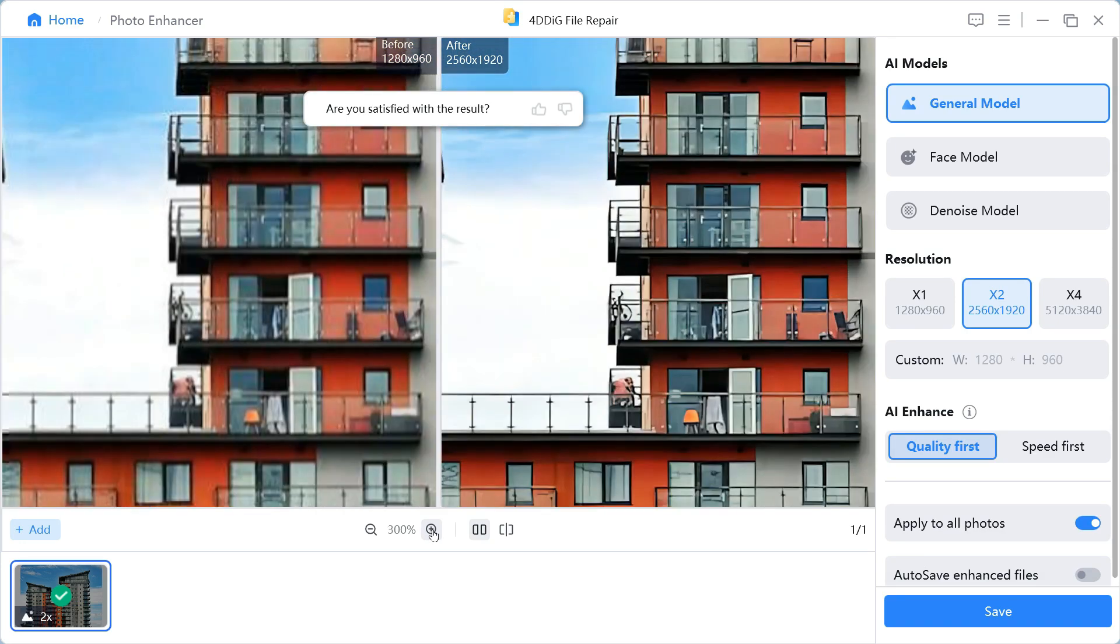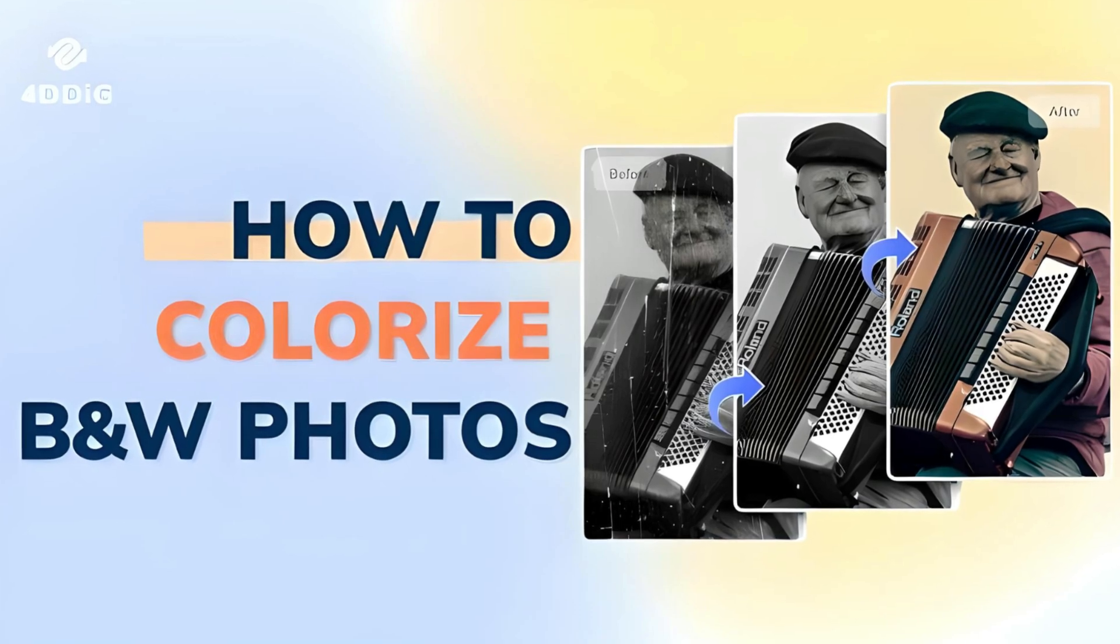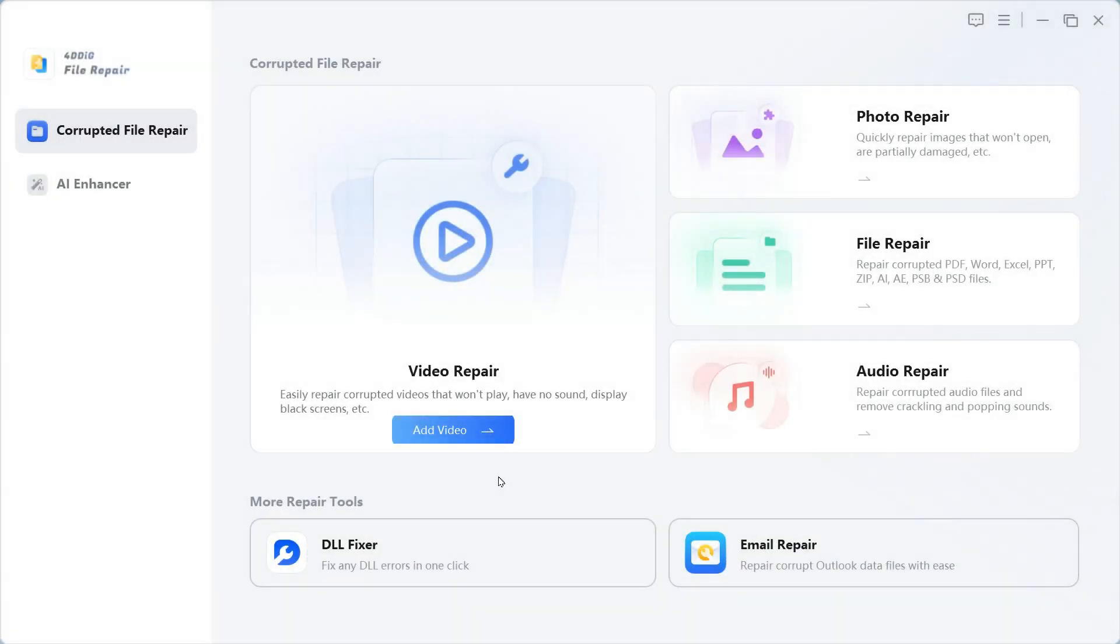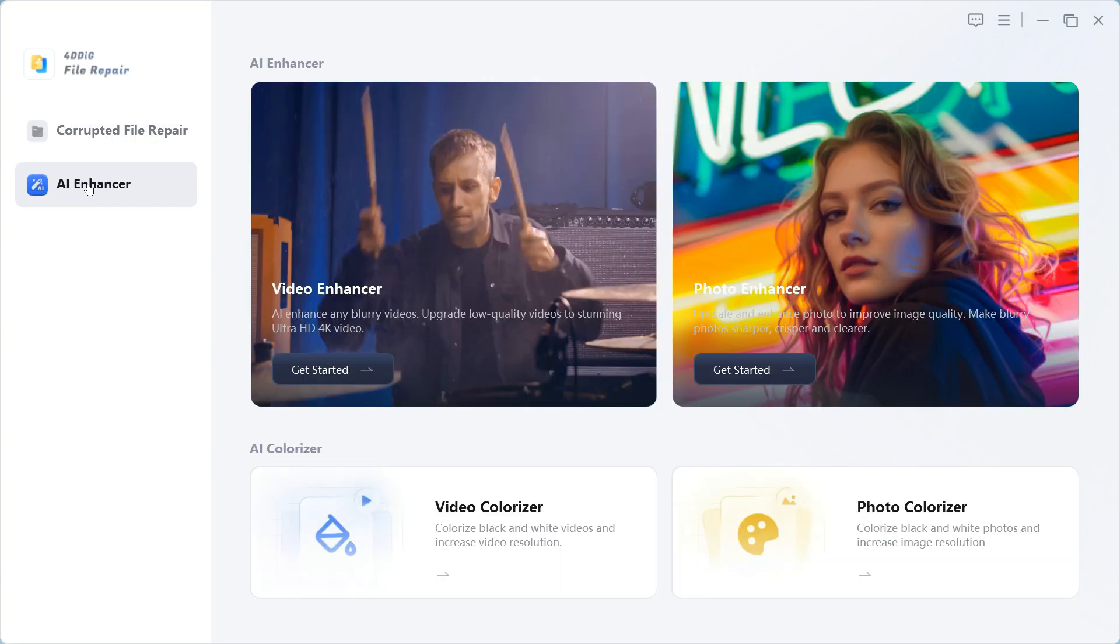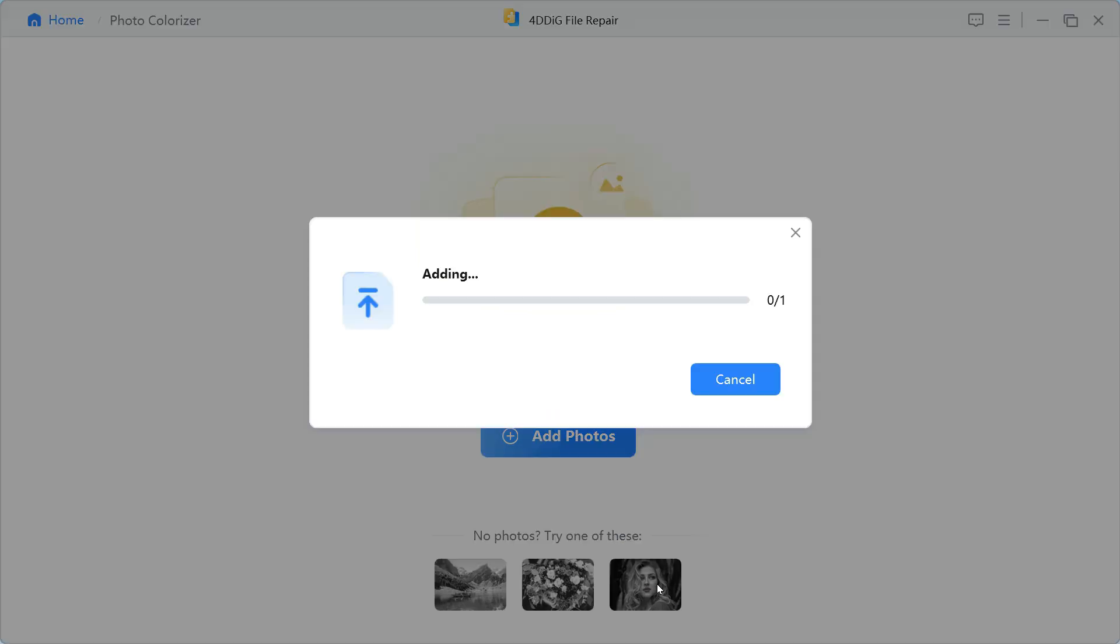To save this image, click on the Save button. Step 3. Now I will tell you how you can convert your black and white photos into color photos. Click on the AI Enhancer button from the left side and go to Photo Colorizer. Click on the Add Photos button to add the photo, but I will go with the sample photo.